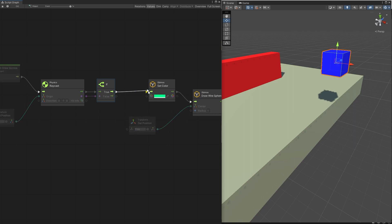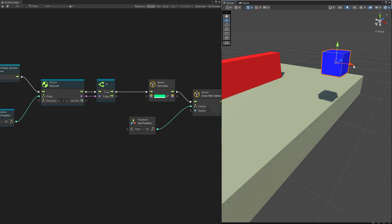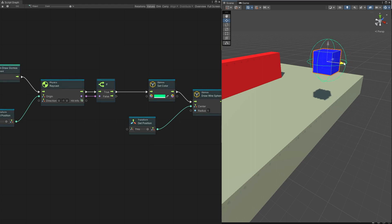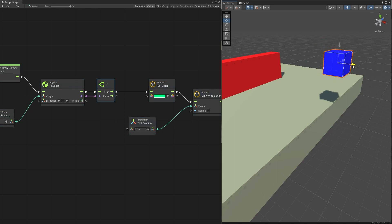If something was hit, let's actually draw this gizmo. On true let's connect it here — you can see that nothing is being drawn. Now if I move the cube so that it is above the ground, you can see that the wire sphere gizmo was drawn around our box. If we move out you can see that the sphere disappears.